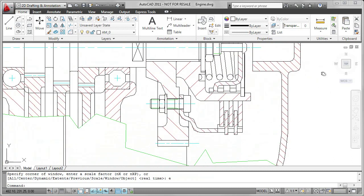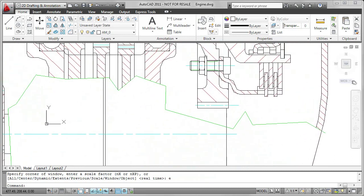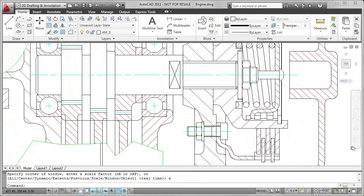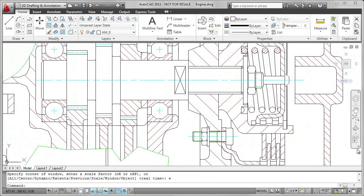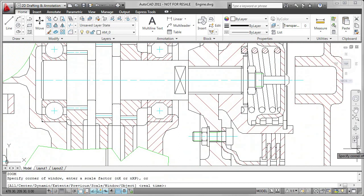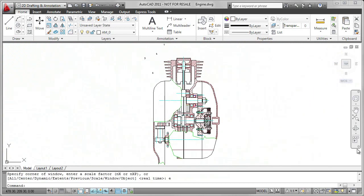Adding hatch patterns or fills improves the visualization of a drawing.